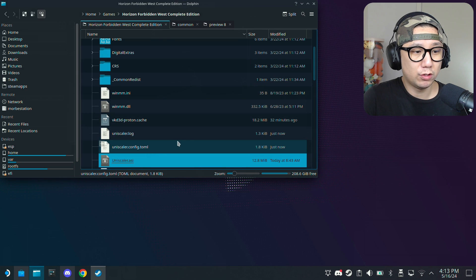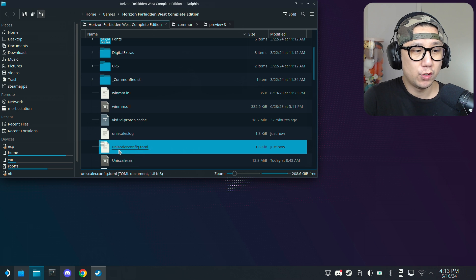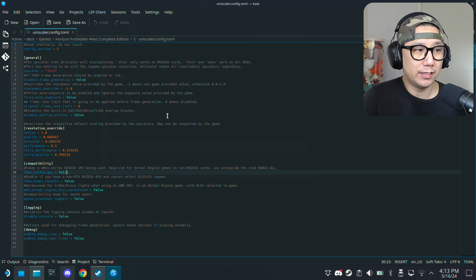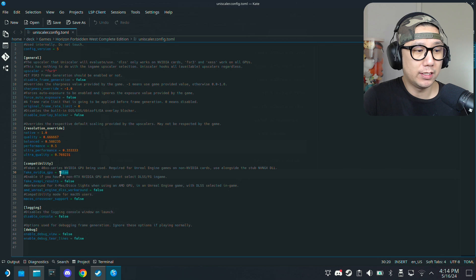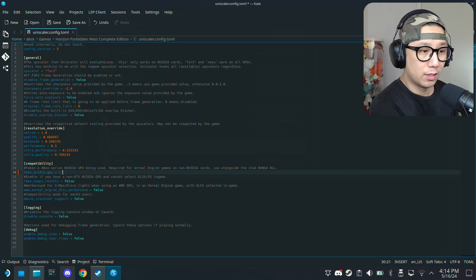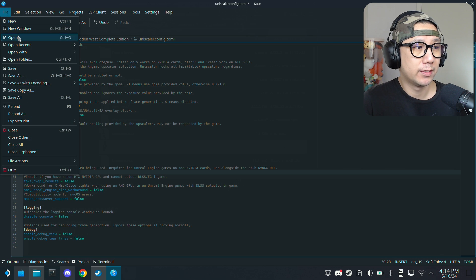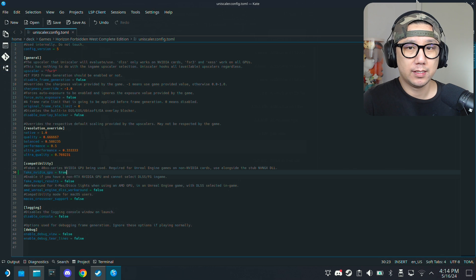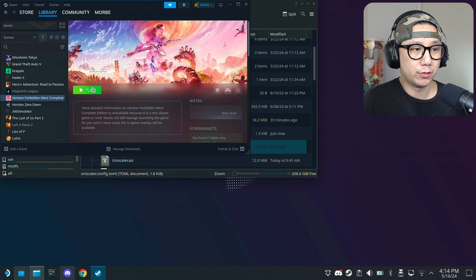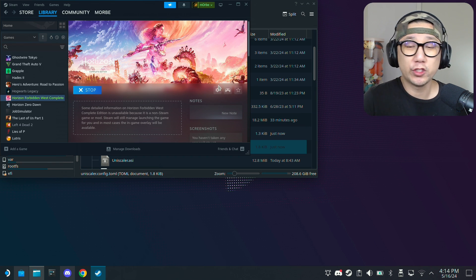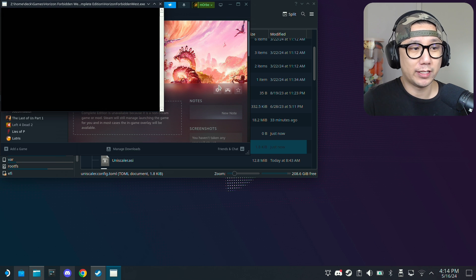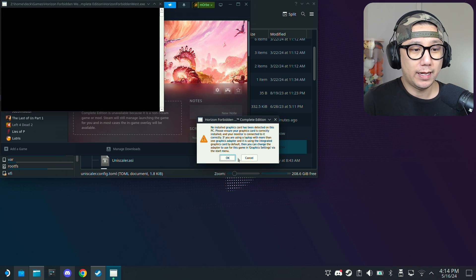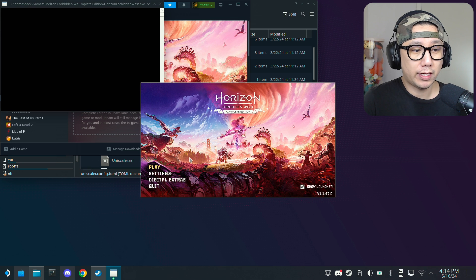You need to run it once first. Let's quit this. Why we need to run the game once, because once you run the game once you generate this file uniscaler.config.toml. Double click it, you need to edit this. And here right here you've got this fake nvidia gpu, you need to set this to true. I'm going to set it to true, save it.